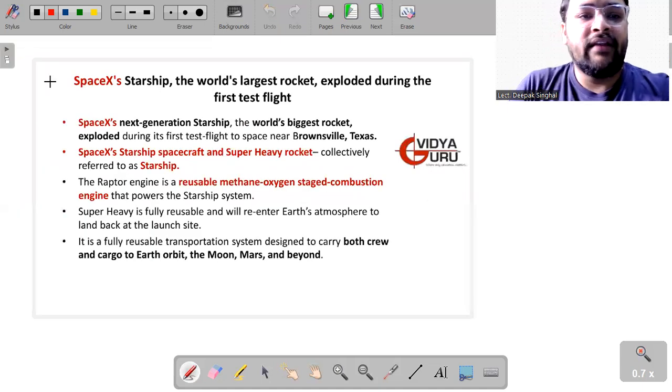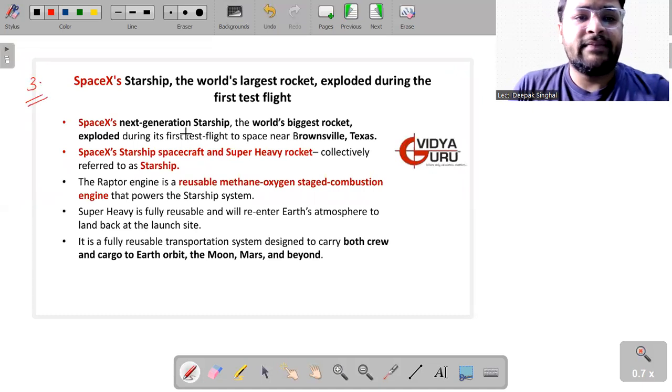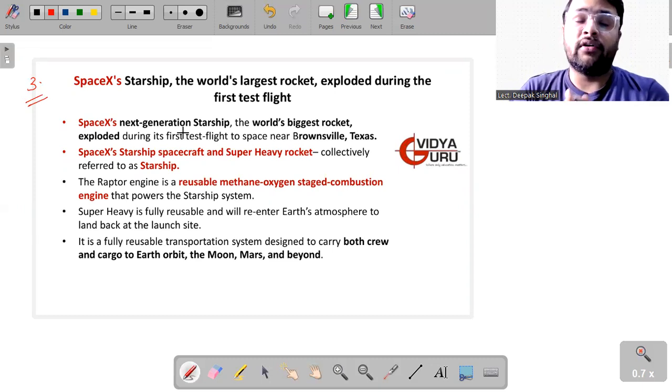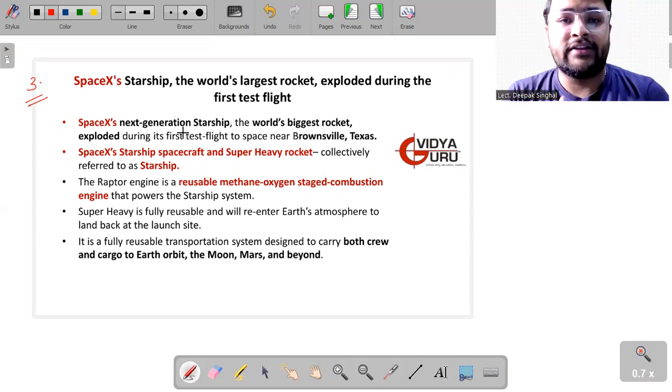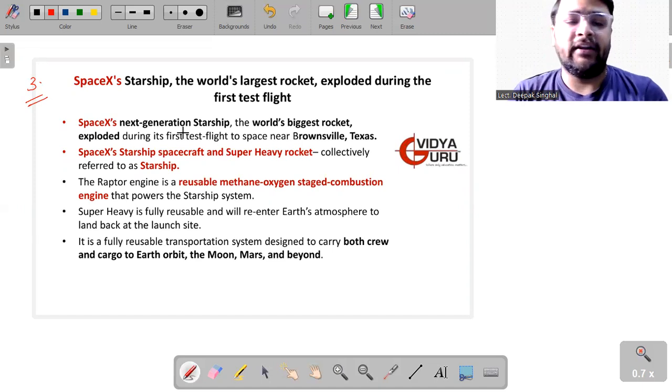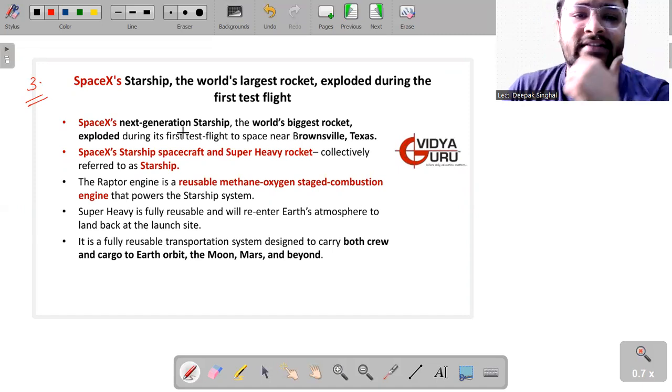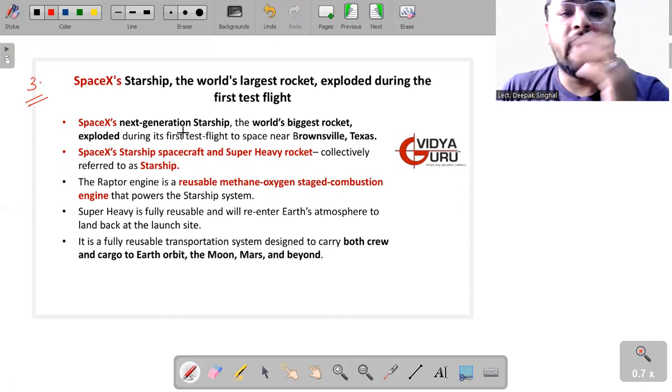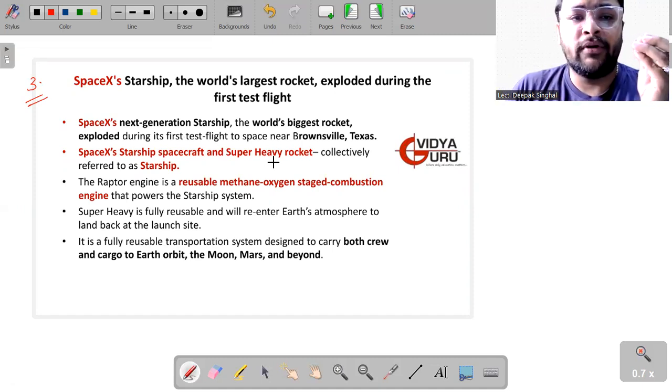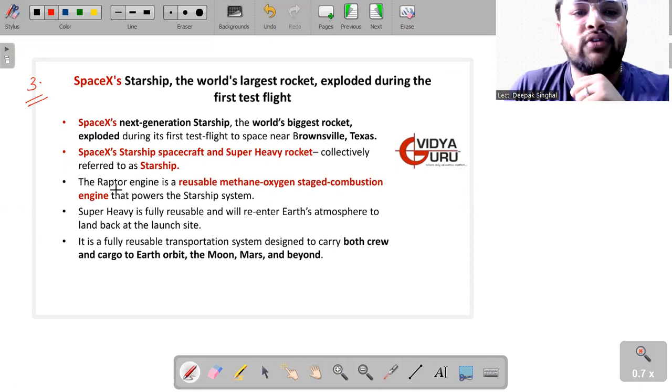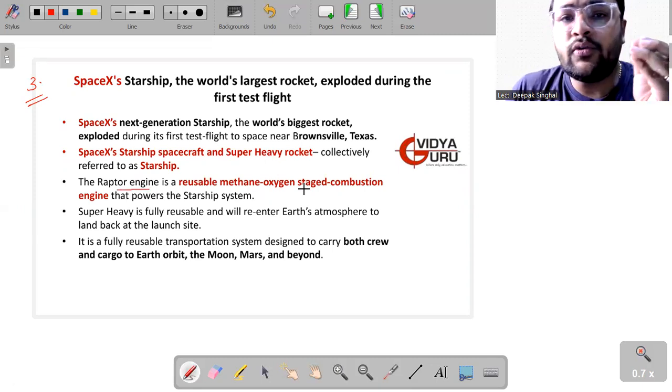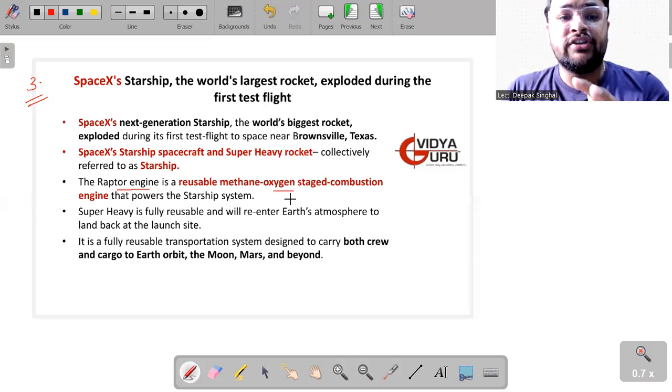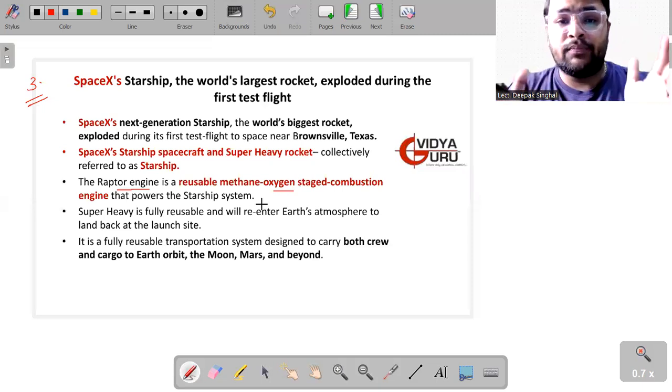Then we have this mishappening which happened with SpaceX. SpaceX's next generation Starship, which is the world's biggest rocket, it actually exploded during its first test flight to space near Brownsville, Texas. Actually, what happened and what is the specialty of this Starship? The Starship uses an engine which is called Raptor engine. It is a reusable methane oxygen staged combustion engine that powers this Starship system.